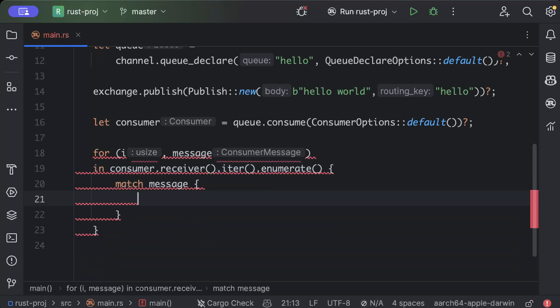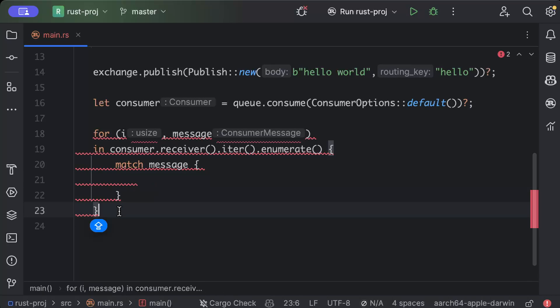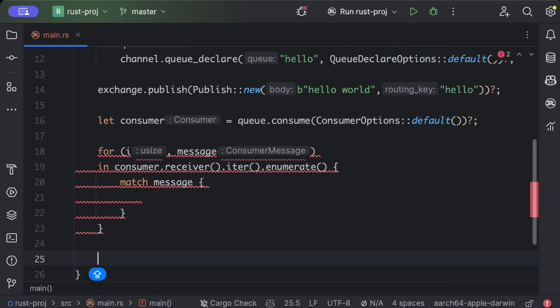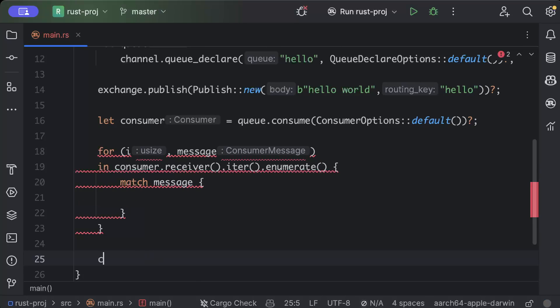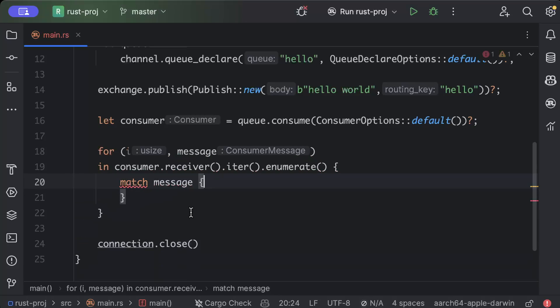And then we will say let's return something from here at the end. We'll just do connection.close for the error to go away, because we were not returning previously anything.